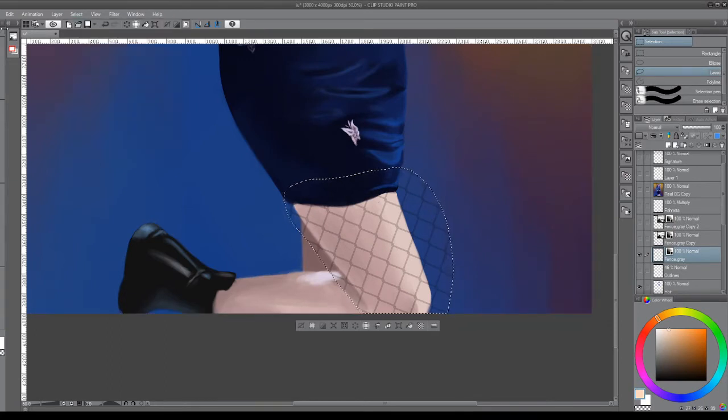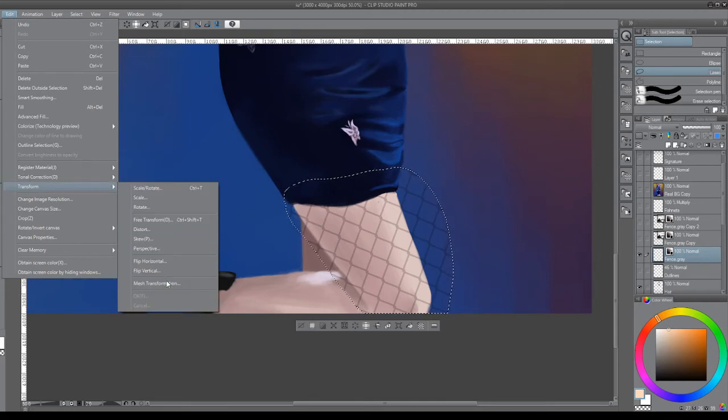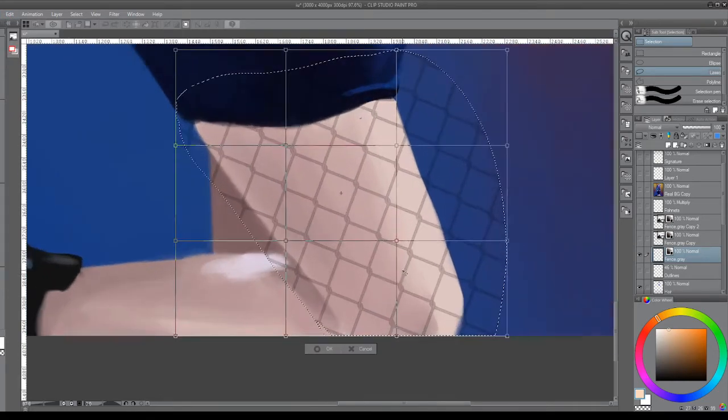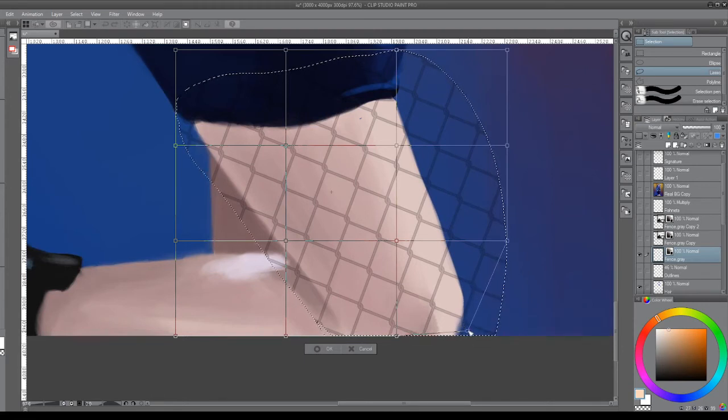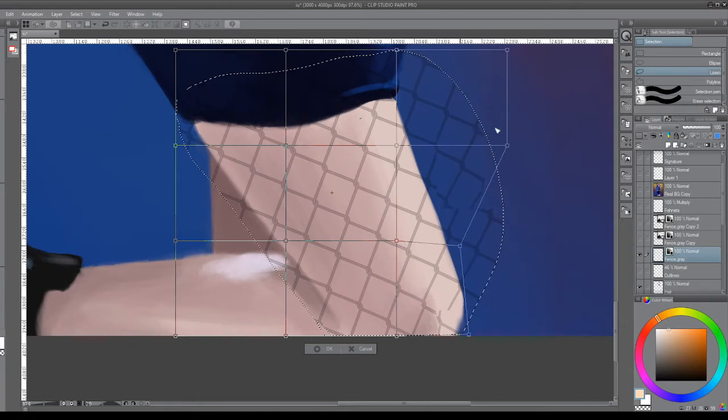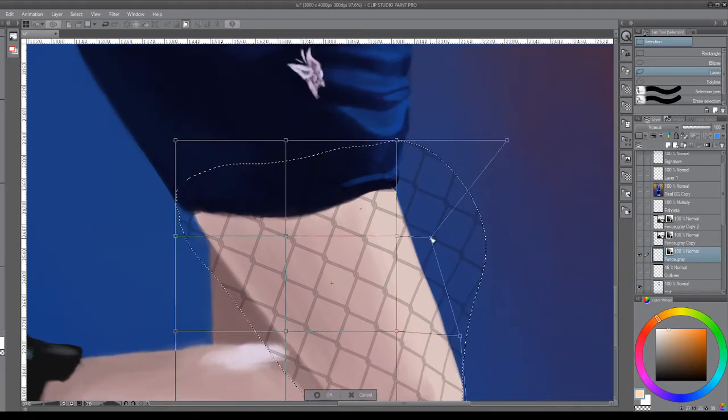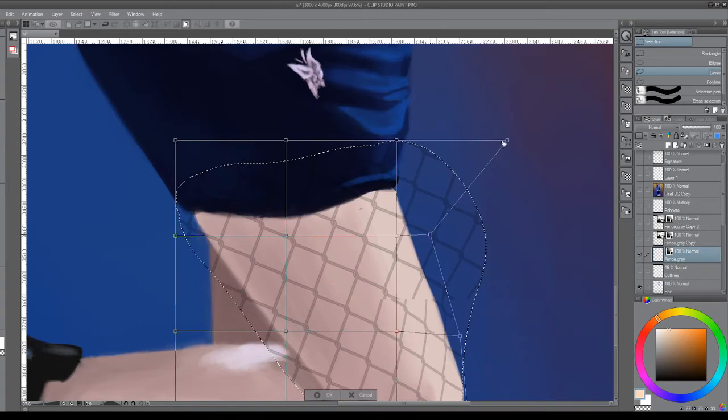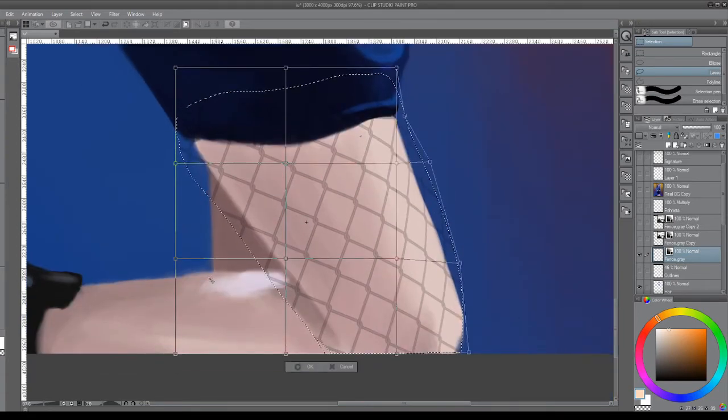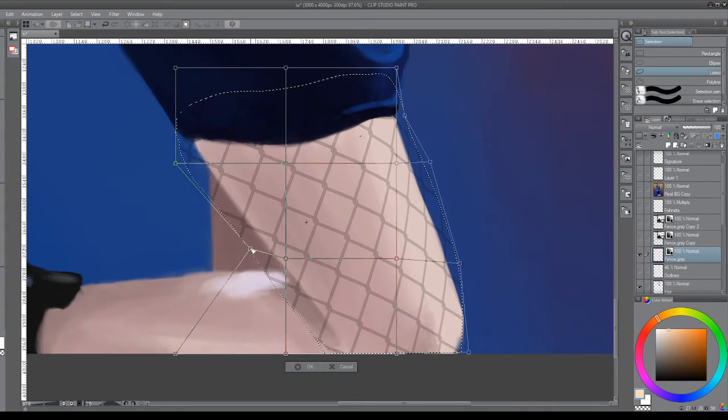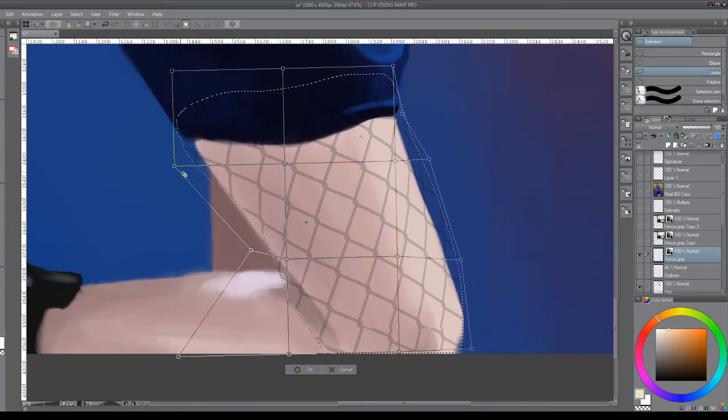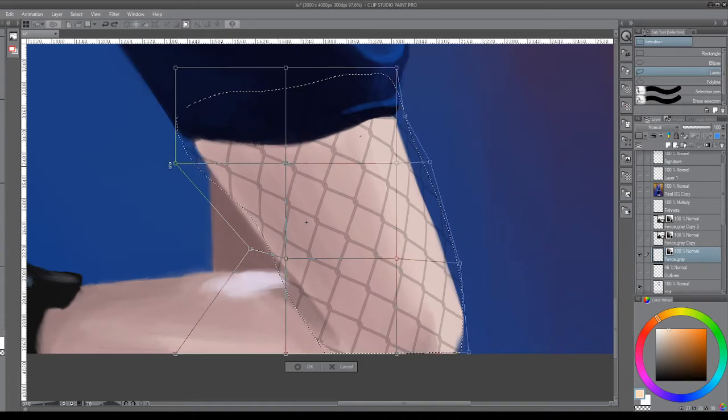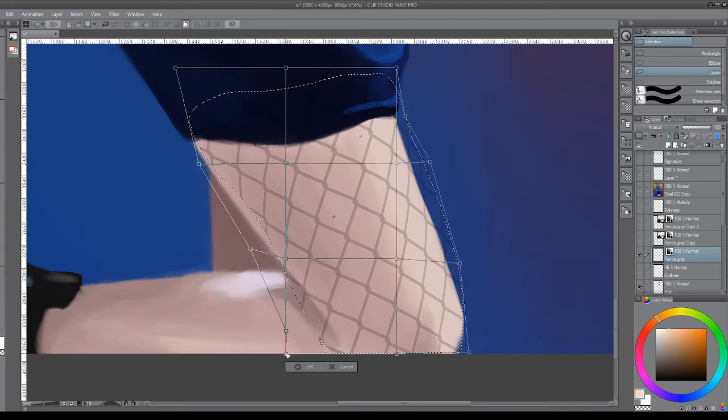Before I deselect like a fool, I will instead select inverse to re-grab that selection. Then what we want to do is a mesh transform. Mesh transforms are really cool because they let you move things around in basically three dimensional space. What you want to do with your fence texture here is press it up against the surface you're trying to mimic. The mesh transform distorts those edges as if they were following the 3D shape you're outlining.